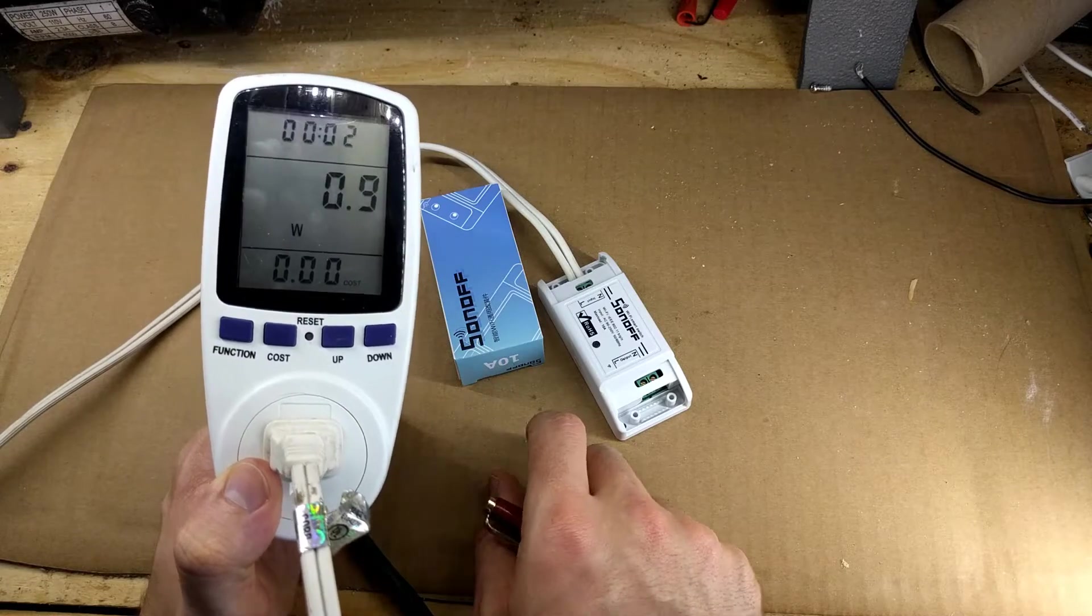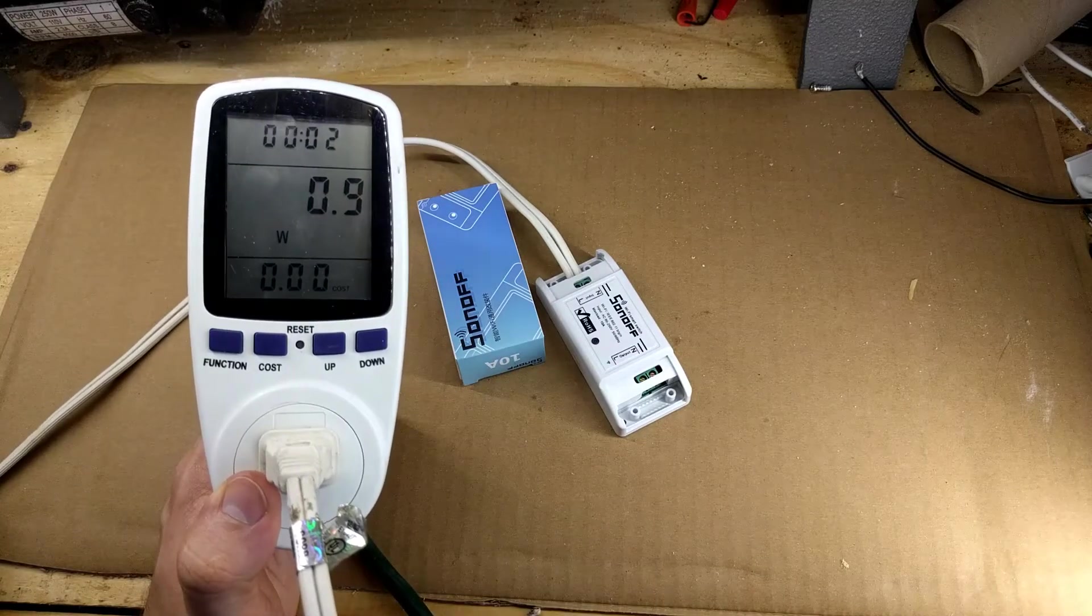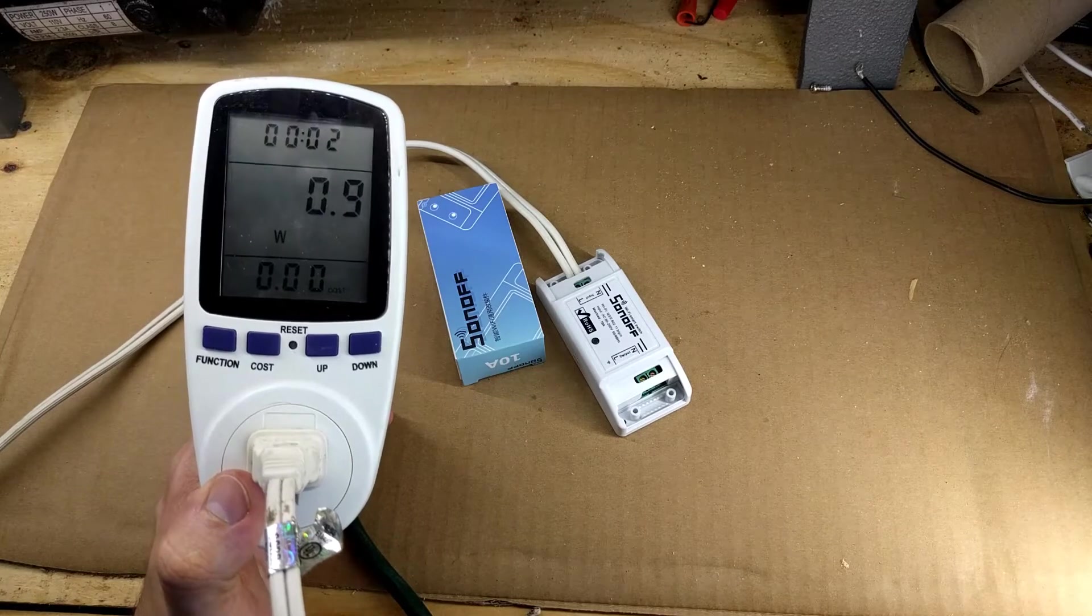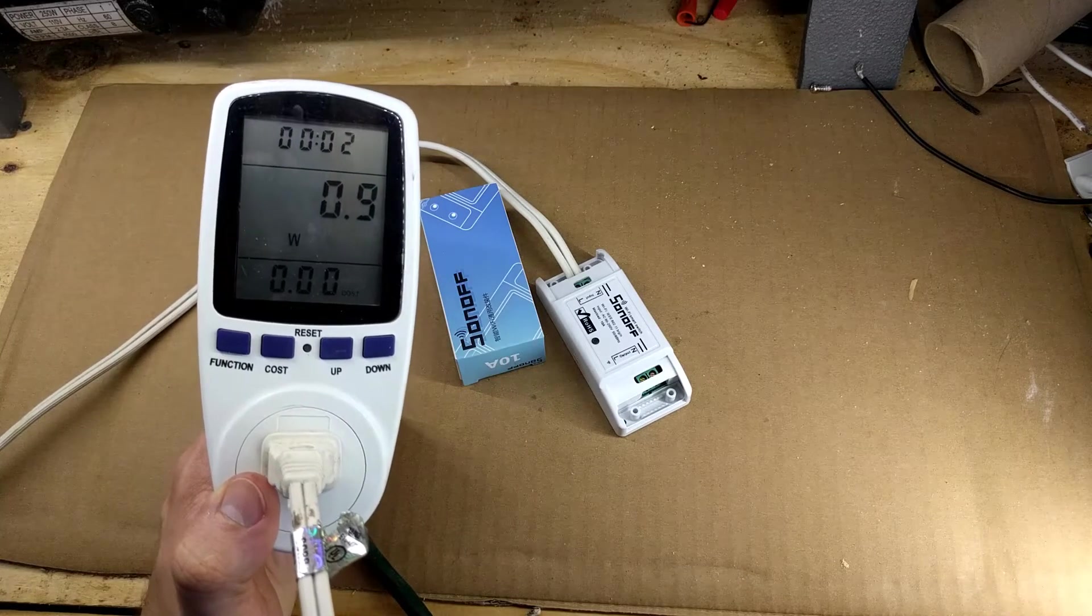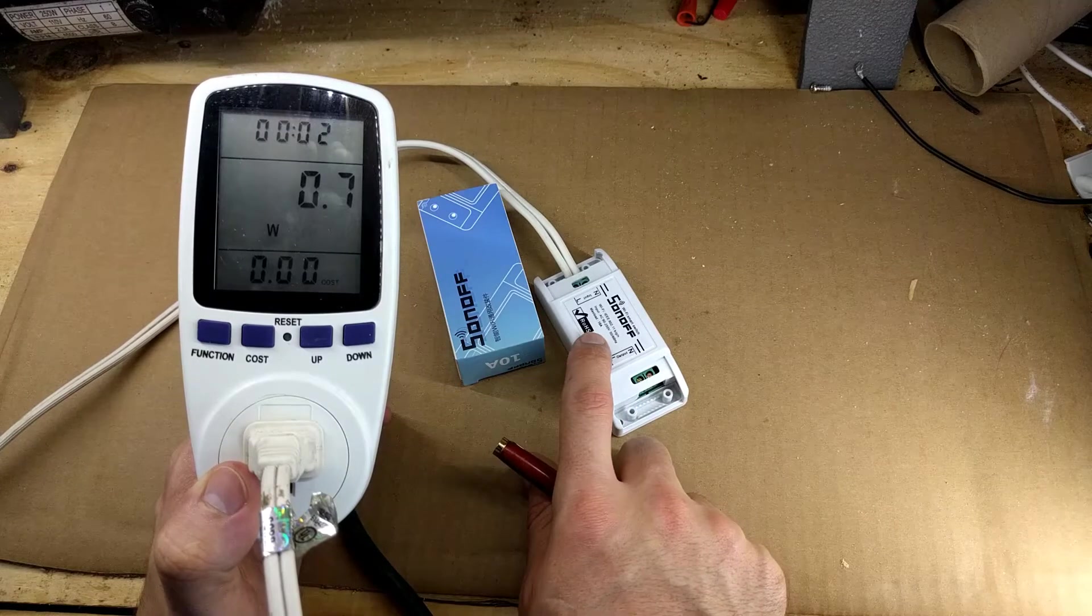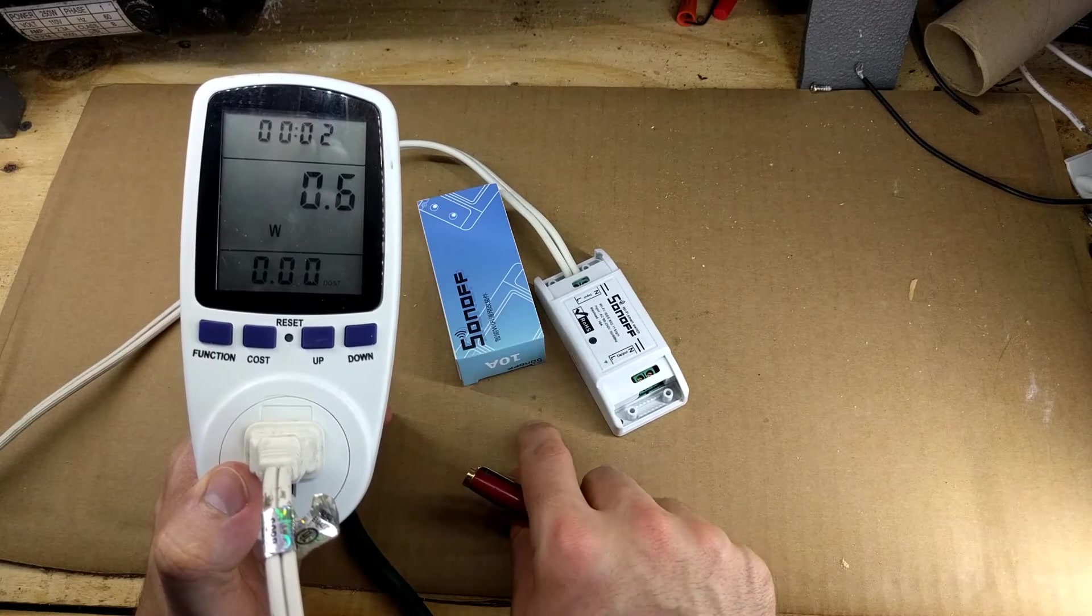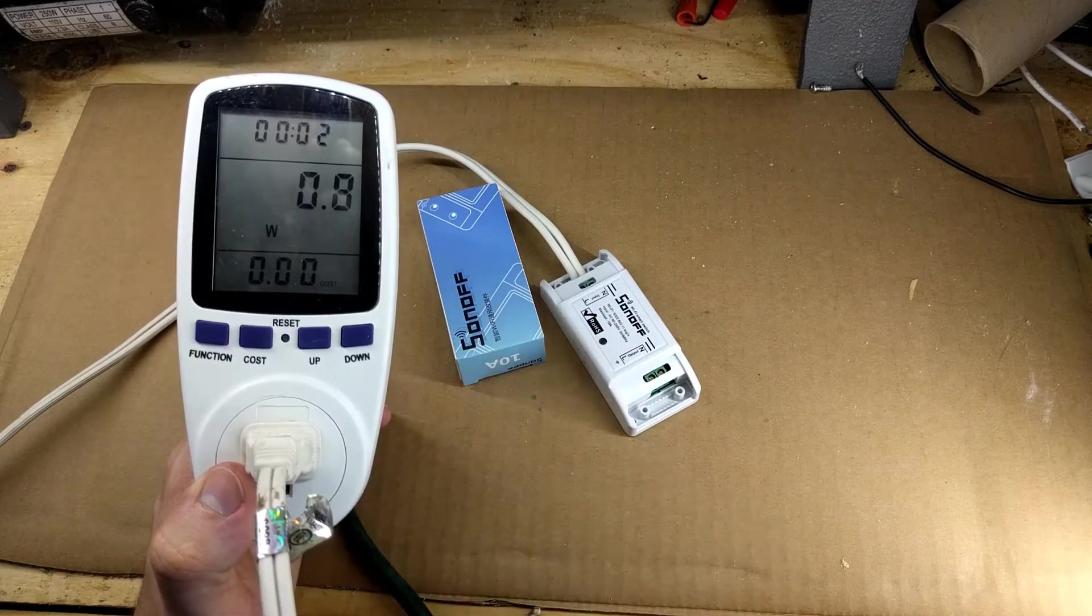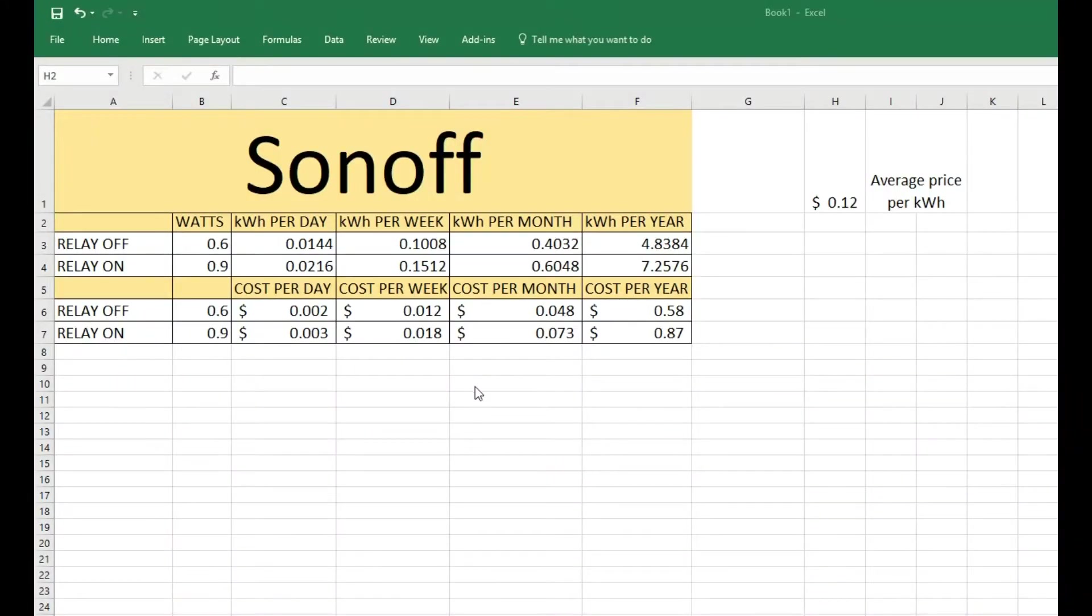And it's showing 0.9 watts, so the relay is drawing 0.3 watts. So this is on, off, off, on, off. Okay, so here we have all of our data: 0.6 watts and 0.9 watts when the relay is off and on.